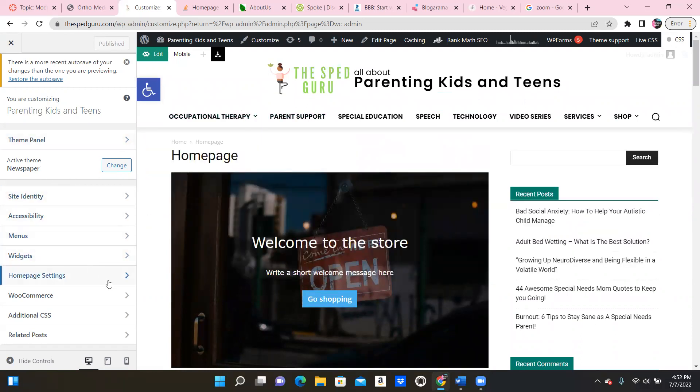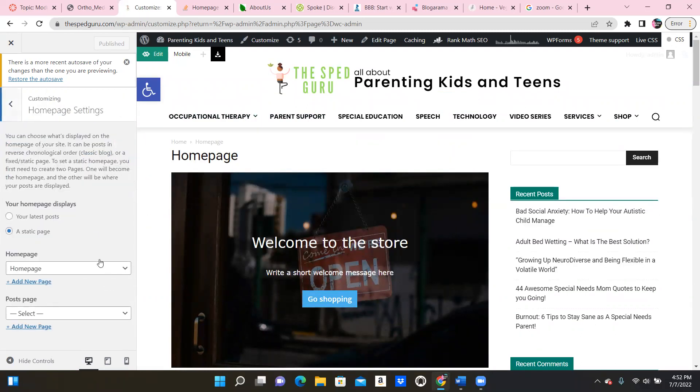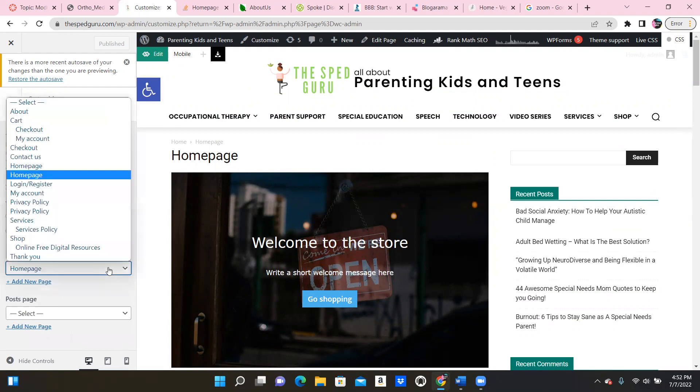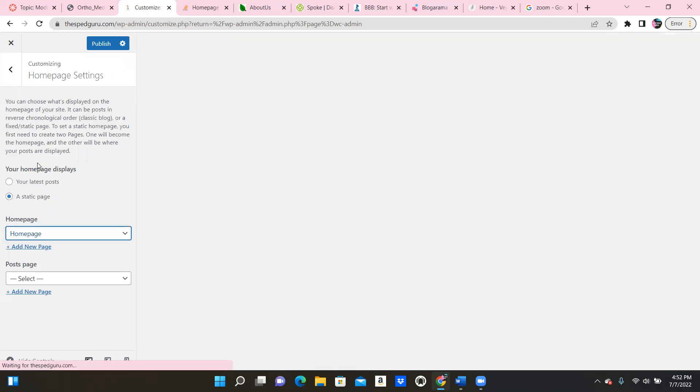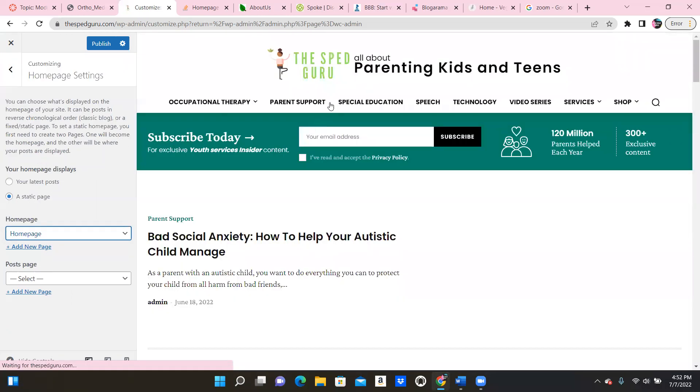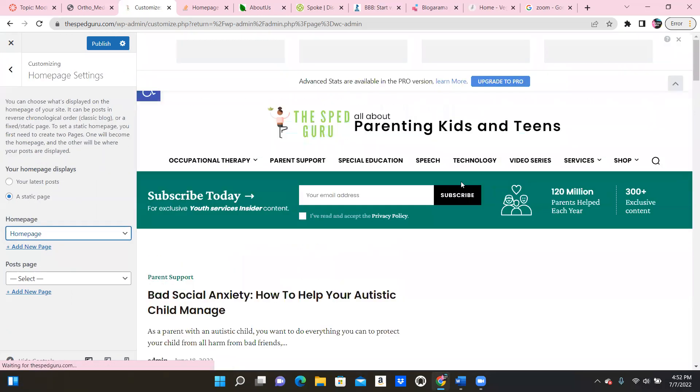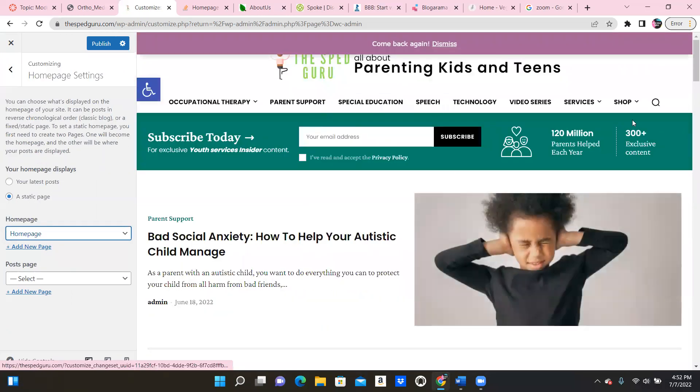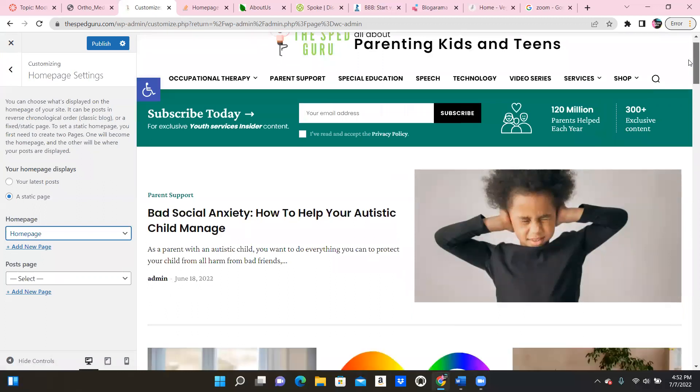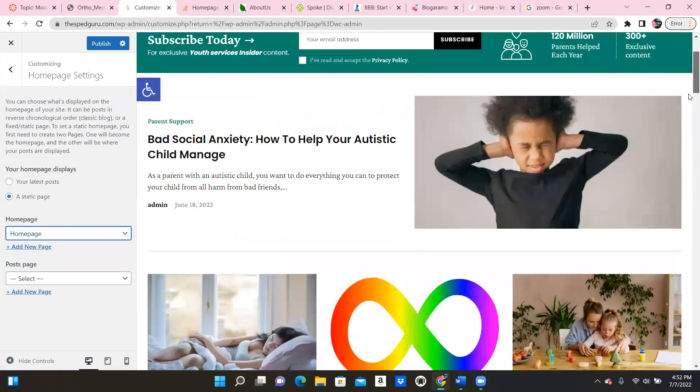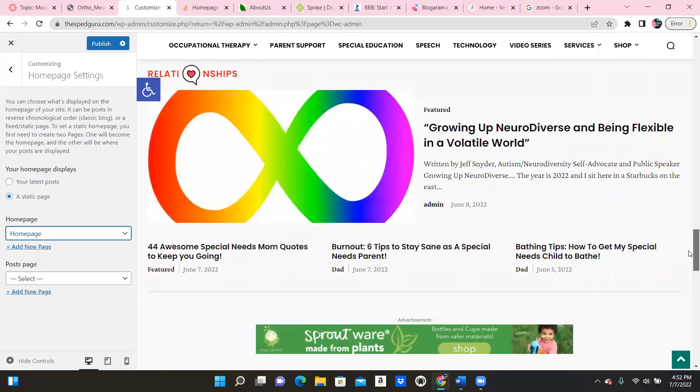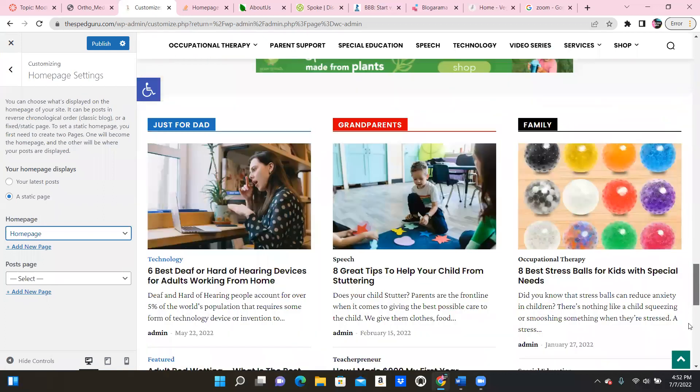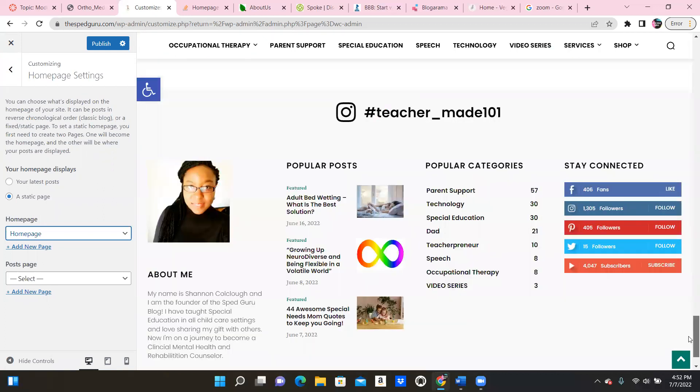But to get it back to your original home page all you need to do is go over here and click Homepage Settings. And see how it has two home pages. So I click this one and now it's back to its regular home page. See, this is my regular home page. Doesn't this look way better? Yeah. So this is how you get it back to its regular home page.